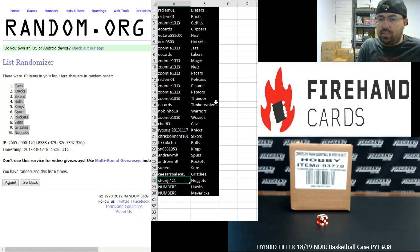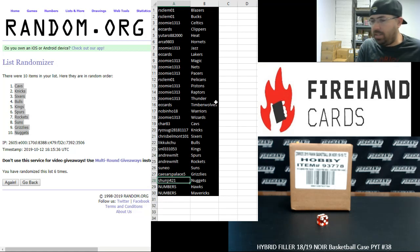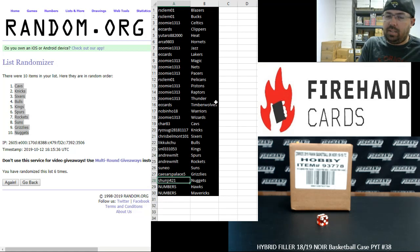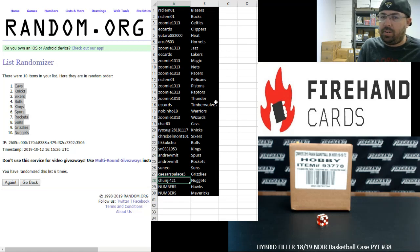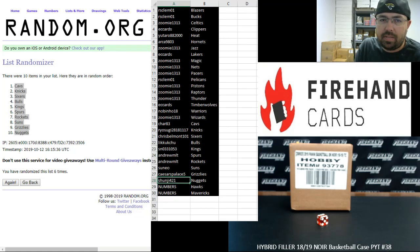That's going to do it for our hybrid filler. Thank you guys again for watching and joining. And again, for your support of Firehand. We appreciate you. This break is coming up next.